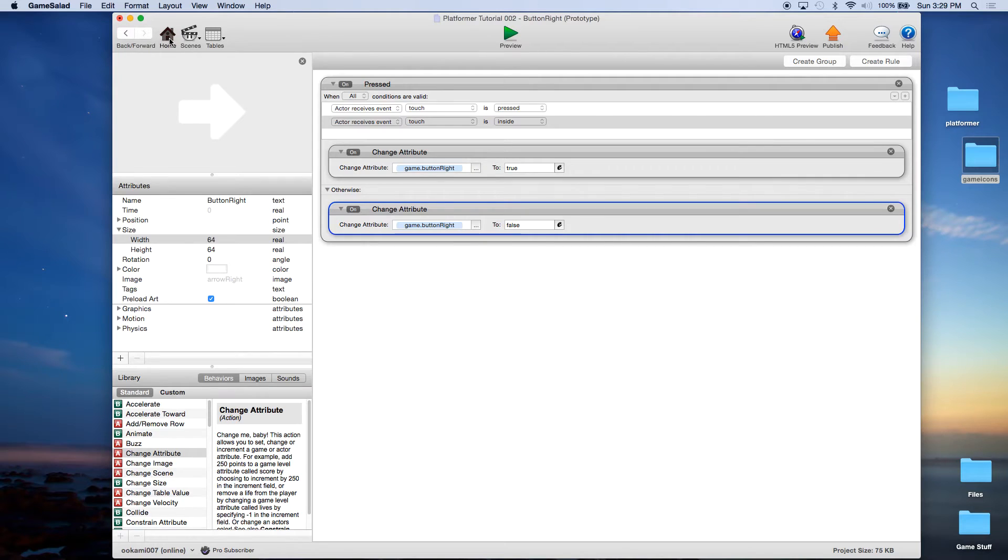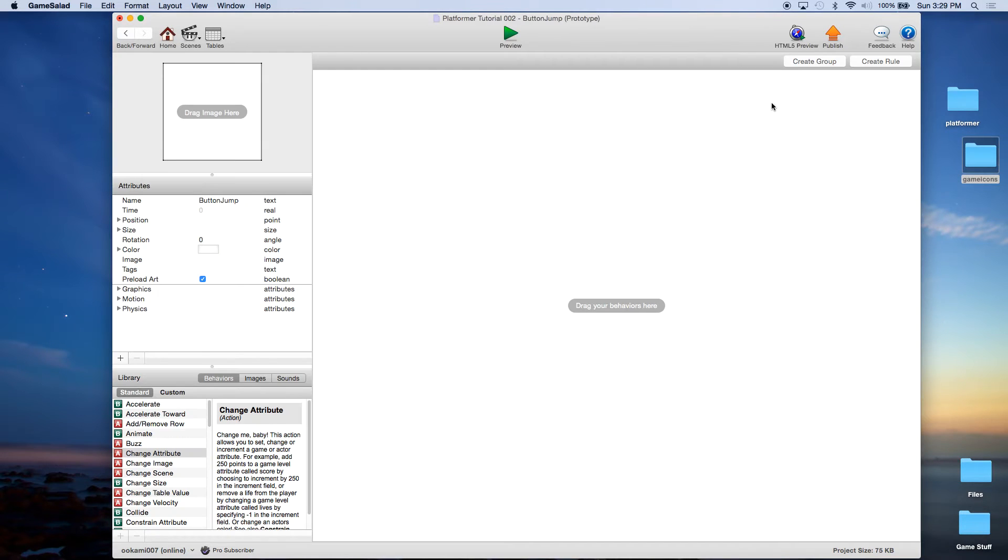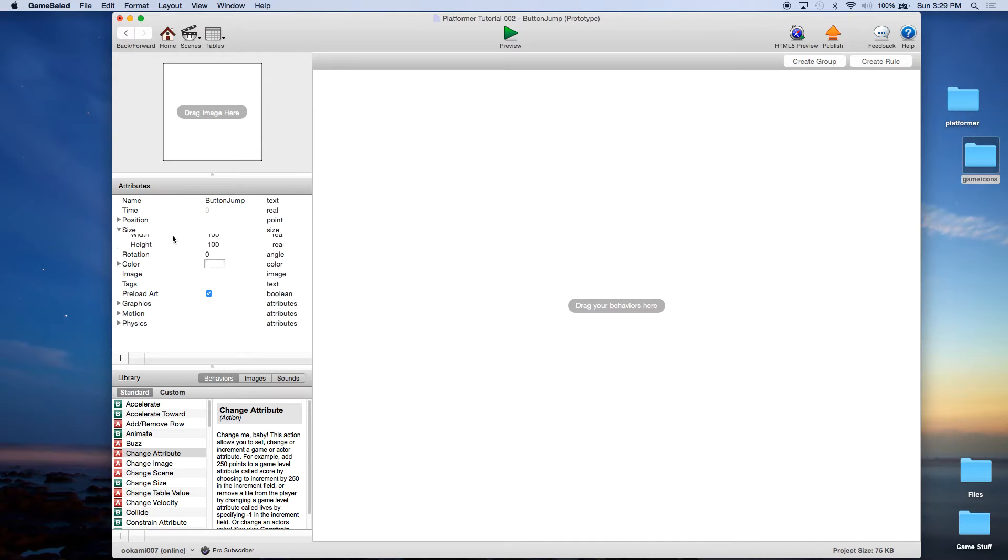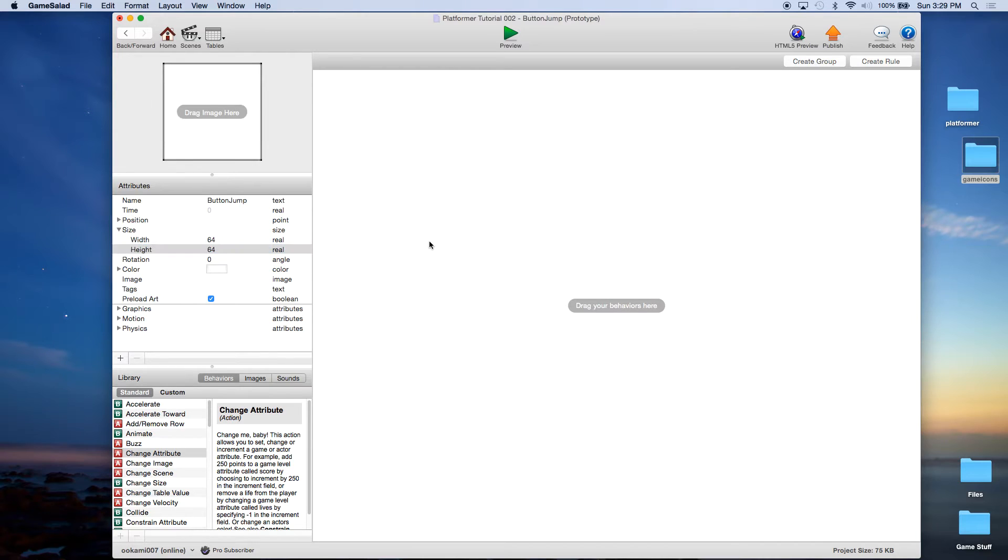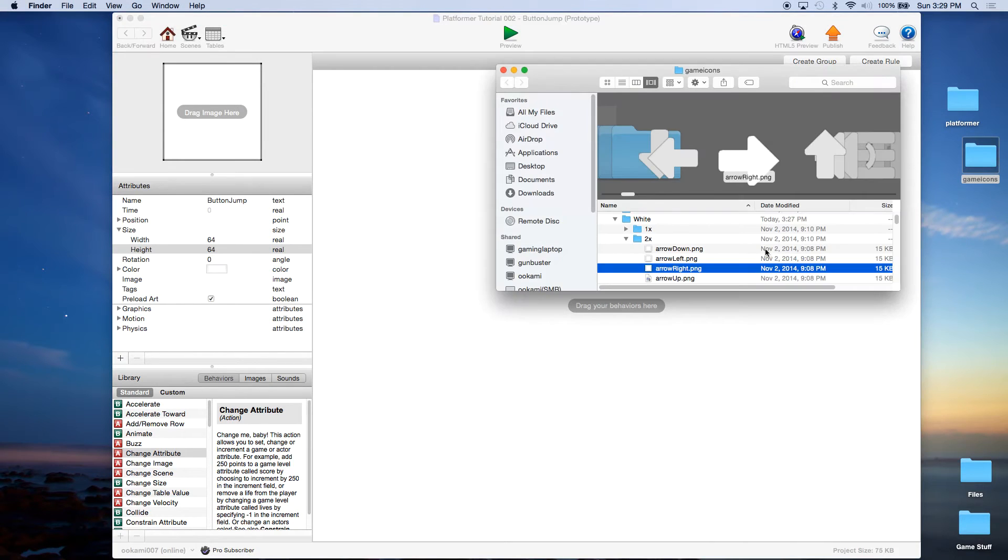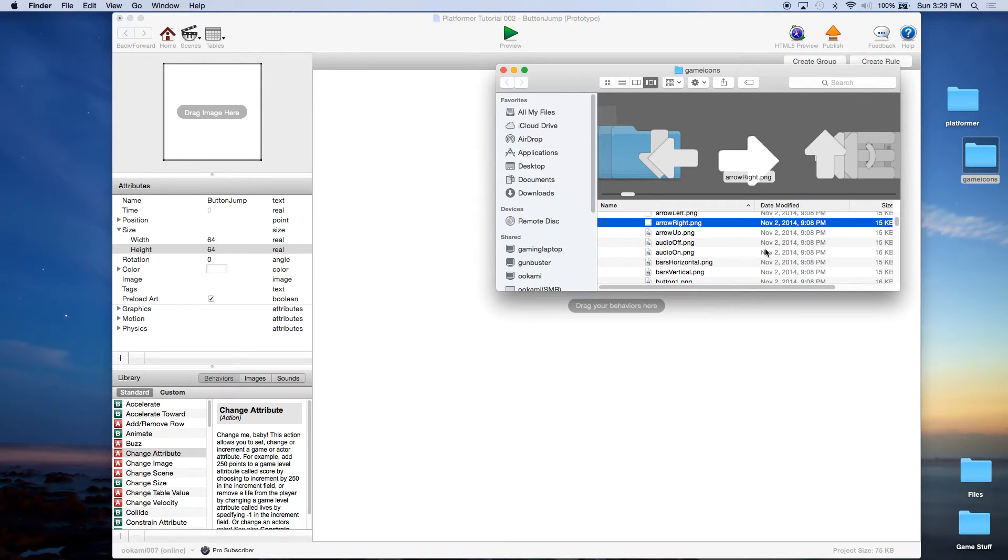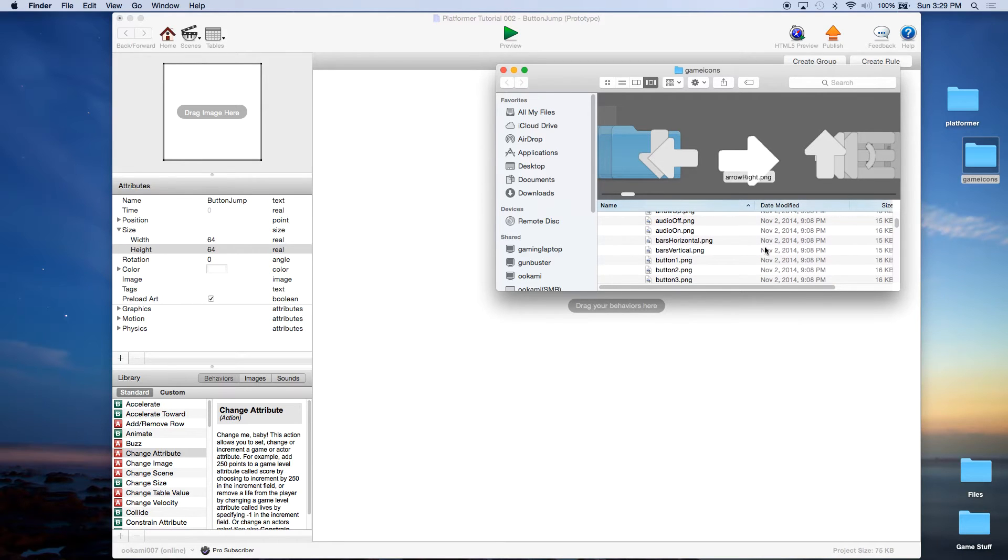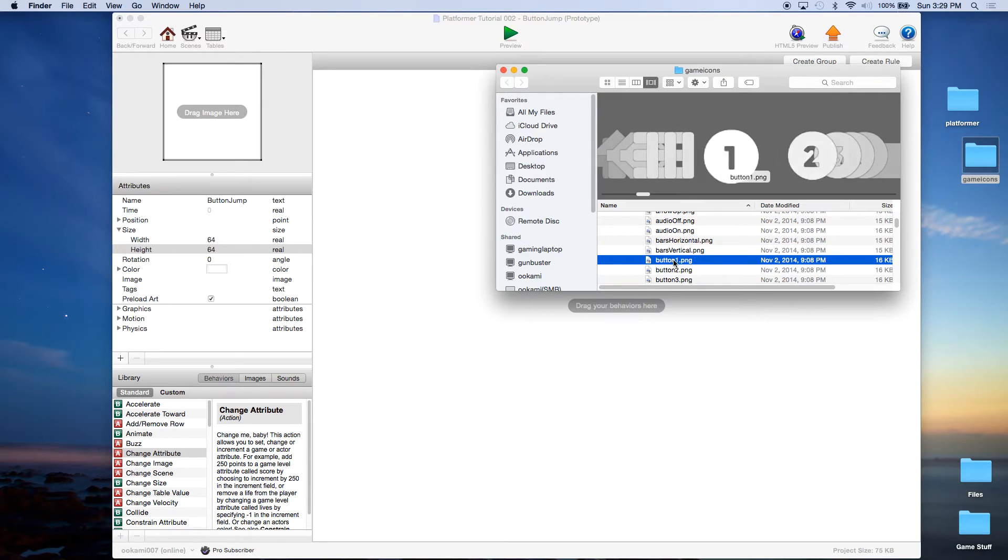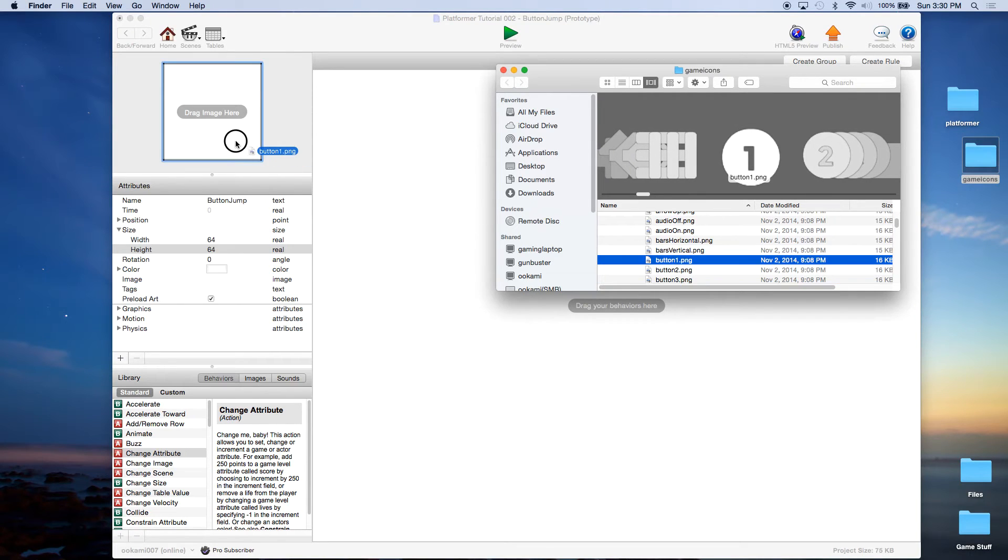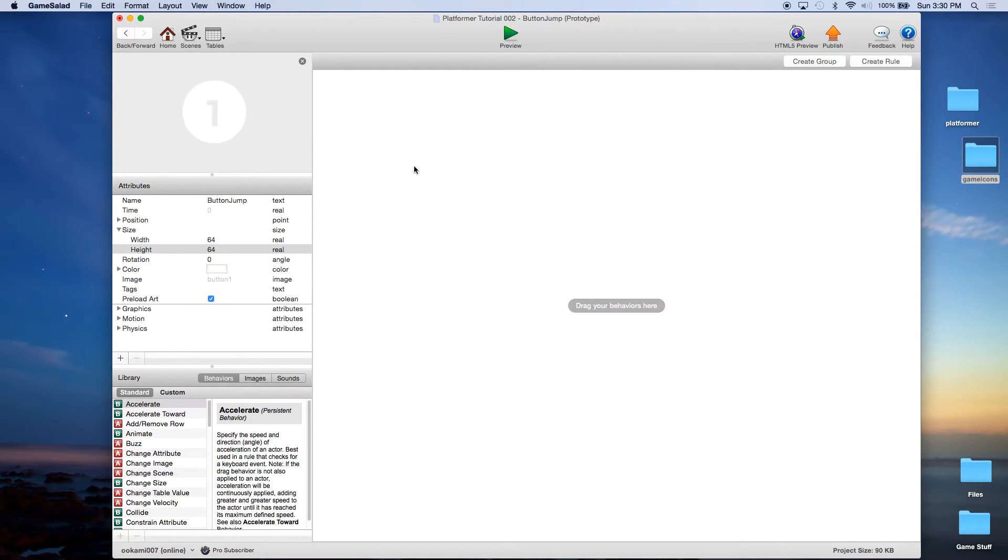Now let's go over to our button jump. We're going to change the size to 64 by 64. Come in our game icons. Now he's got a lot of different buttons here. We're just going to use this as button one. So now we have our button.